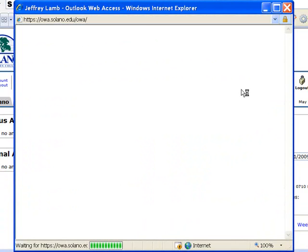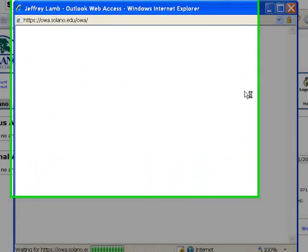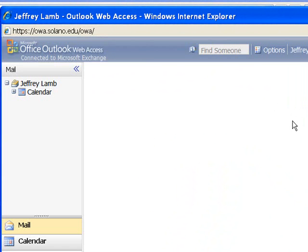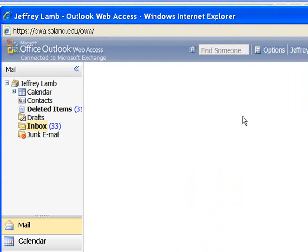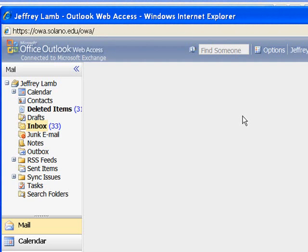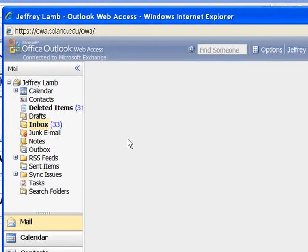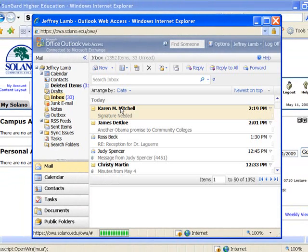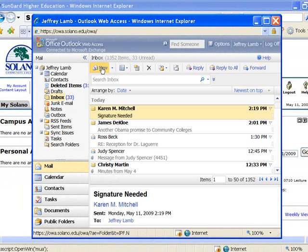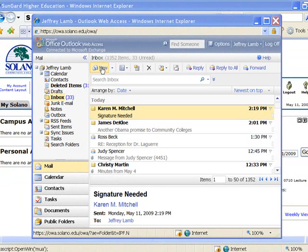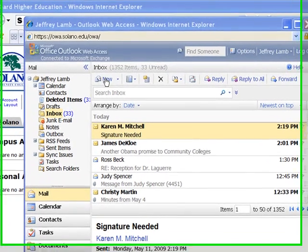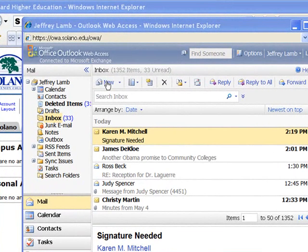This interface should look familiar to most of us, and I'm going to go ahead and choose New Mail here. Now, the next part is a little complicated, but not very difficult.